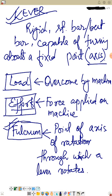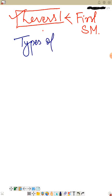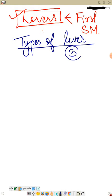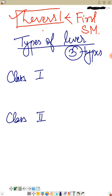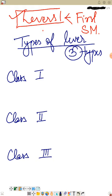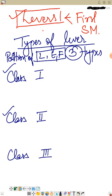Now let me tell you about the different types of levers. Levers are of three types: class one lever, class two lever, and class three lever. We decide these different classes by the position of load, effort, and fulcrum — where they lie in a lever. As per the placement of load, effort, and fulcrum, we can classify levers into three types.